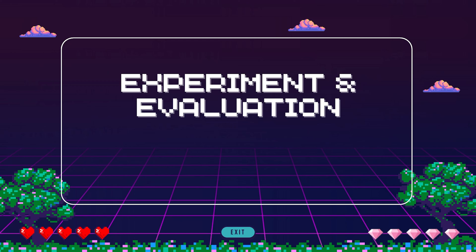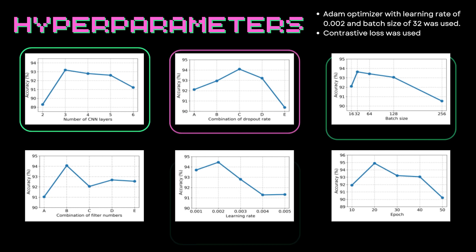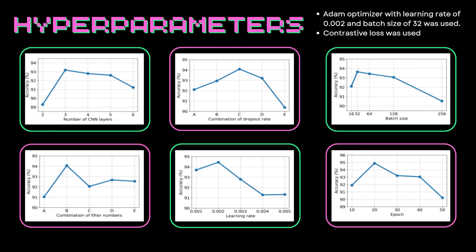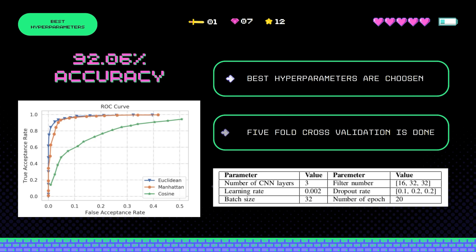Now let's see the experiment and evaluation. Different hyperparameters were chosen and their results are as shown in the graph. A general trend was seen that as the value of the hyperparameter increases, the accuracy first increases and then decreases. This can be attributed to the low resolution input of mere 8×400. After this exercise, the best hyperparameters were chosen, and after 5-fold cross-validation, an accuracy of 92.06% was achieved.